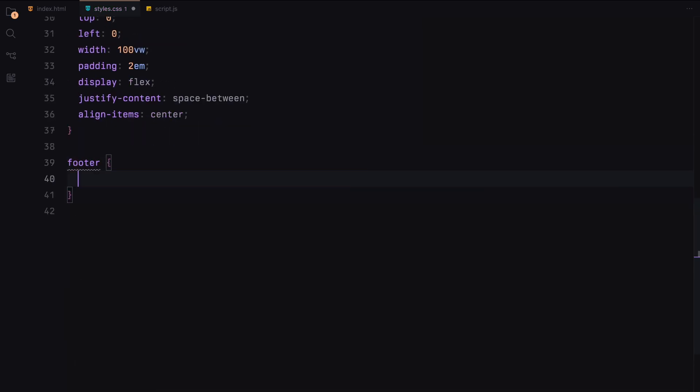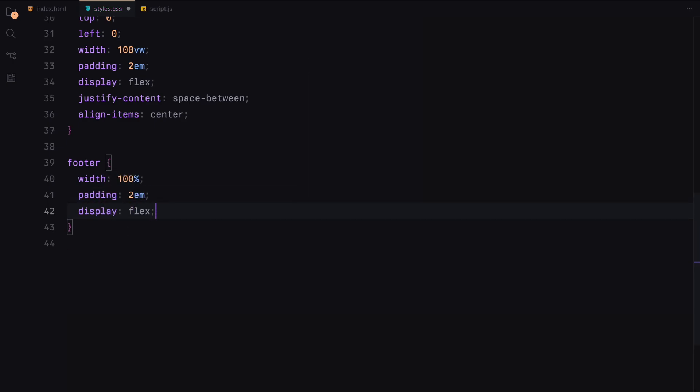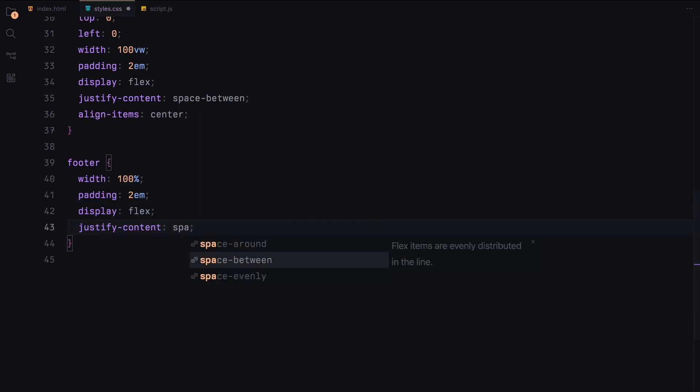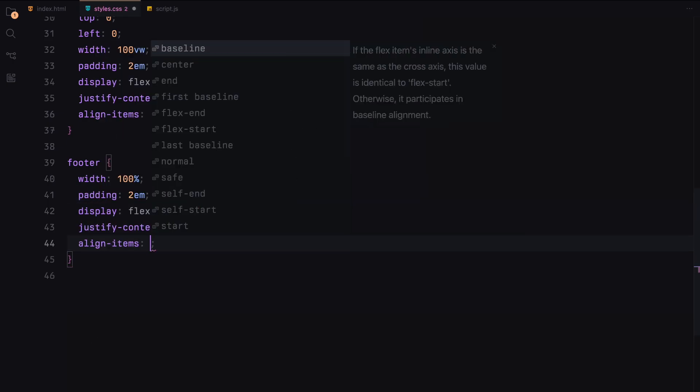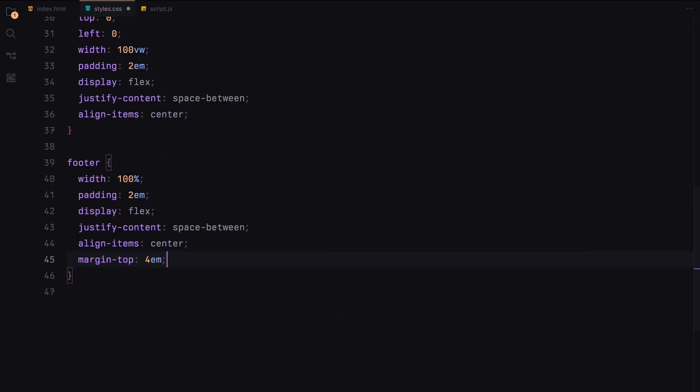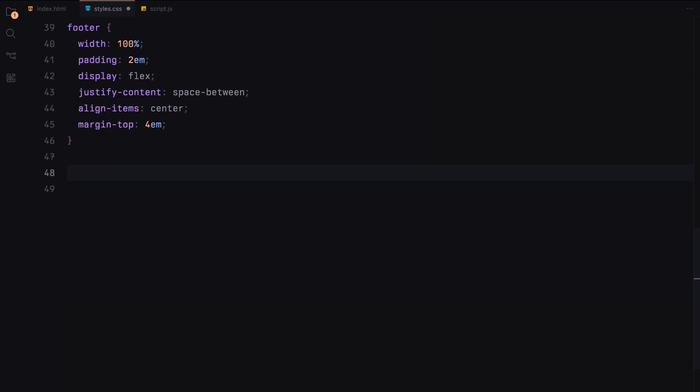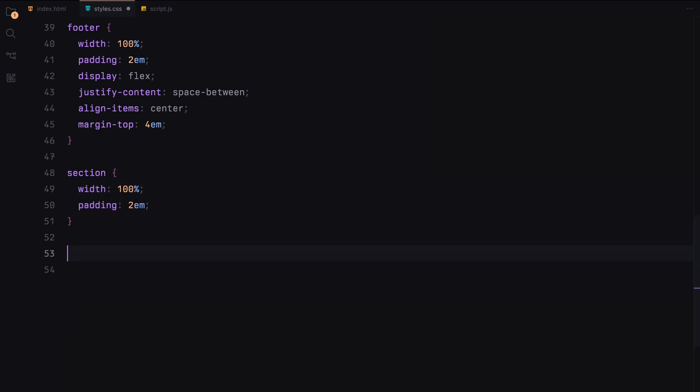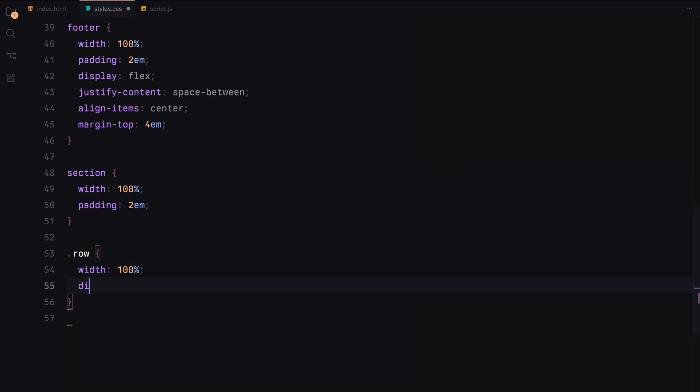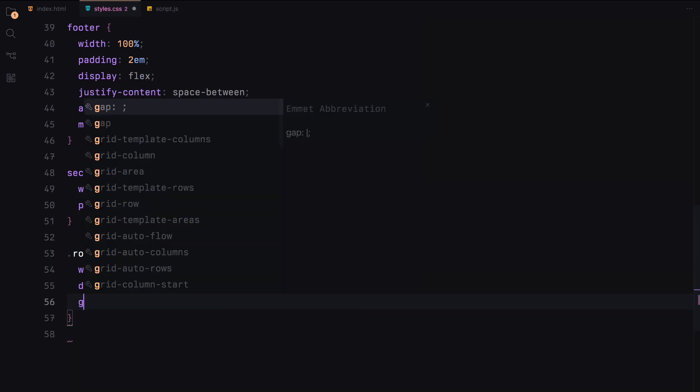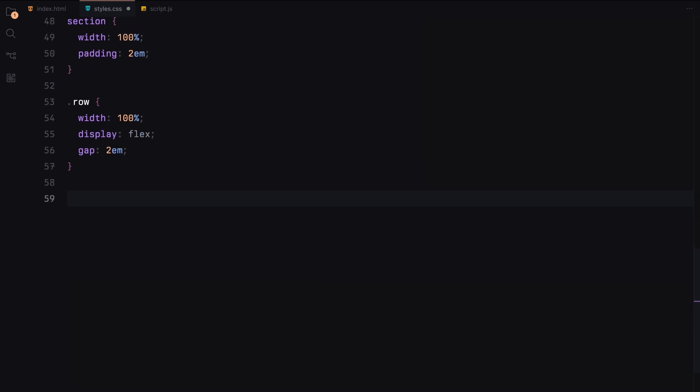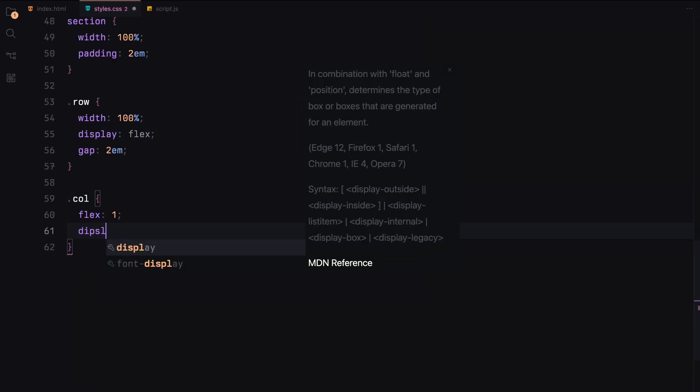Similarly, the footer will be styled to align its items flexibly with padding and a margin to ensure it sits nicely at the bottom of the content. We'll add padding to our sections to give some breathing space around the content. For the layout, we'll create rows and columns with display flex to manage the spacing and alignment of the content.